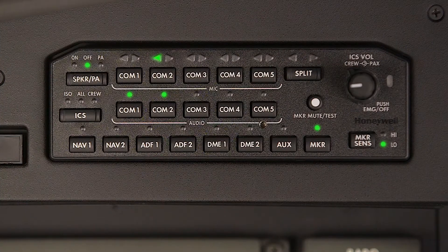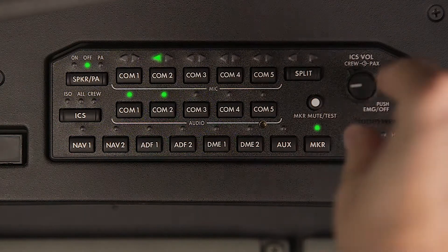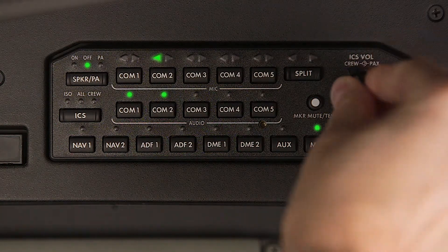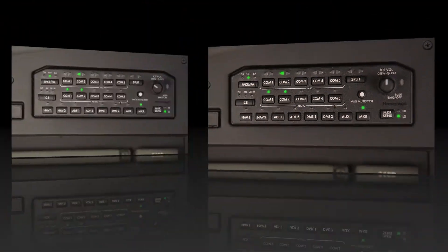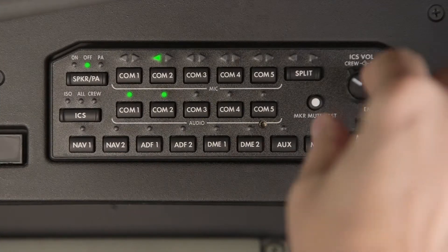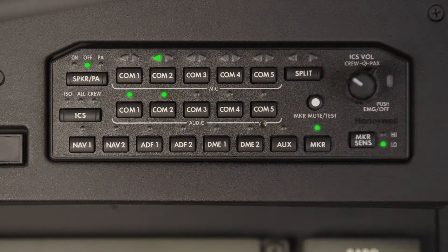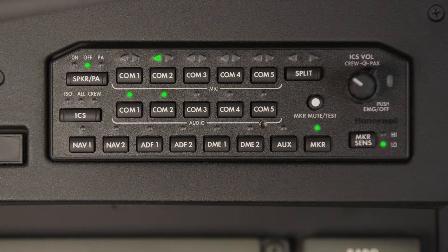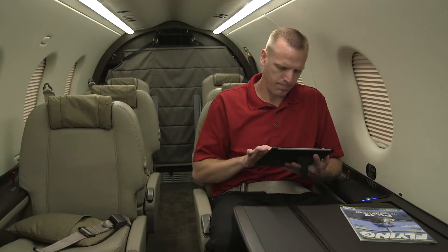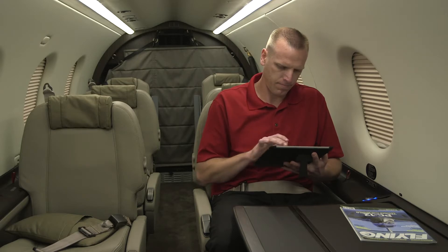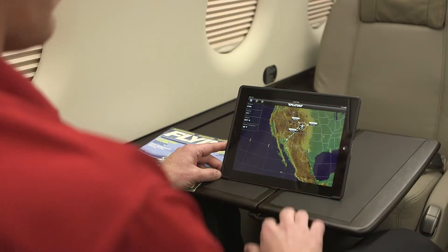Volume is controlled with the Master Volume Control knob. Rotate the inner knob to control volume to the pilot's headset or cockpit speaker. The outer knob controls the volume of the cabin intercom system. This only controls the volume of any transmissions over the PA system and not any selected radio or passenger volume levels.